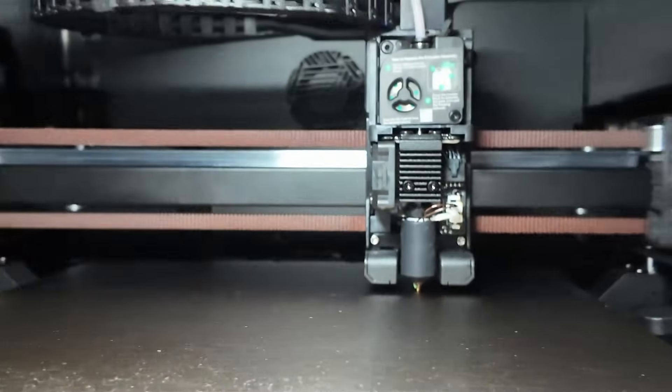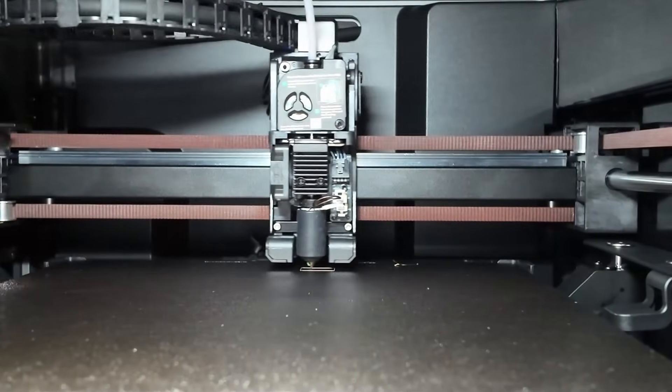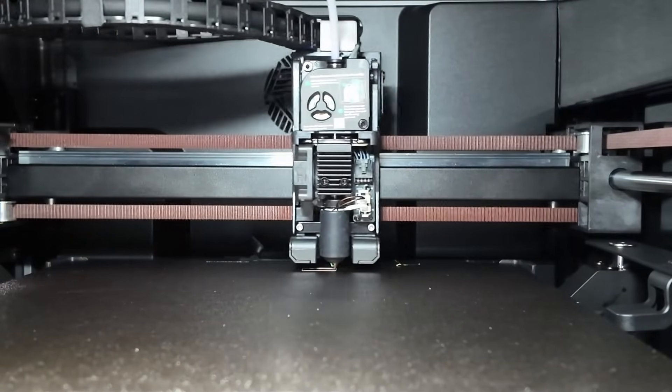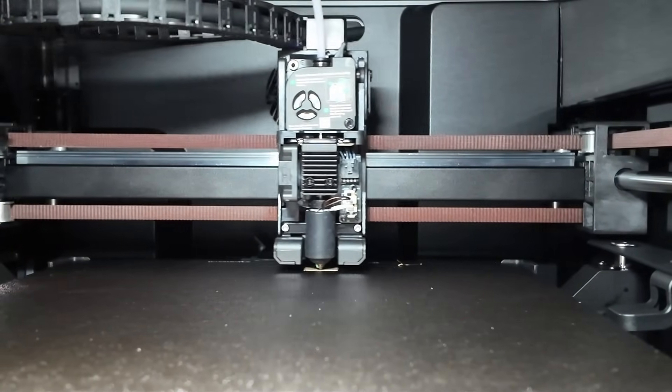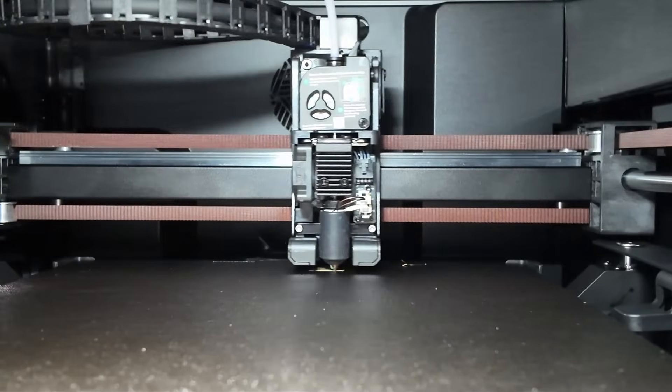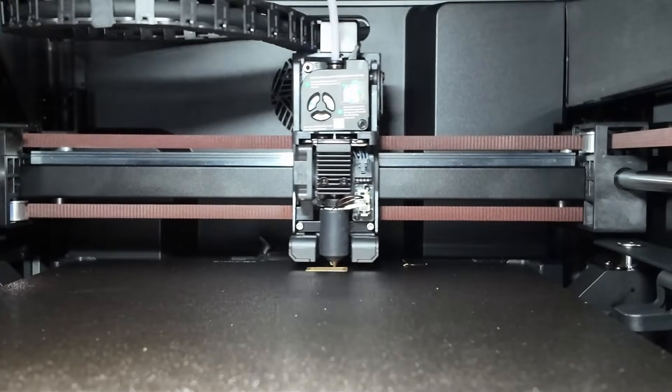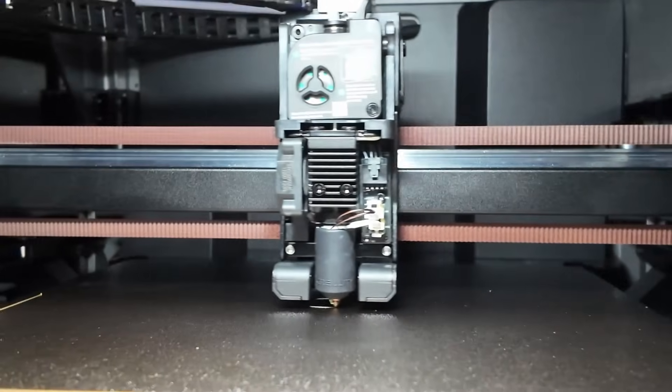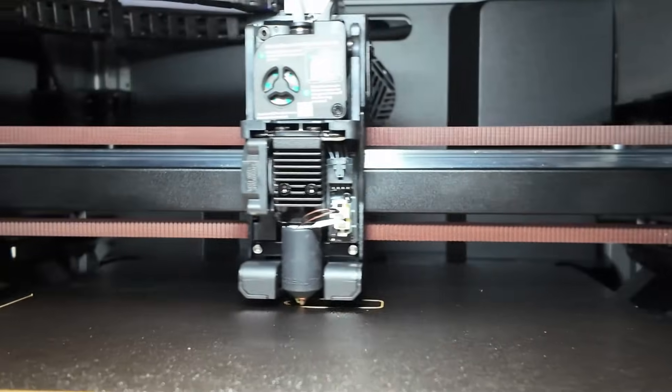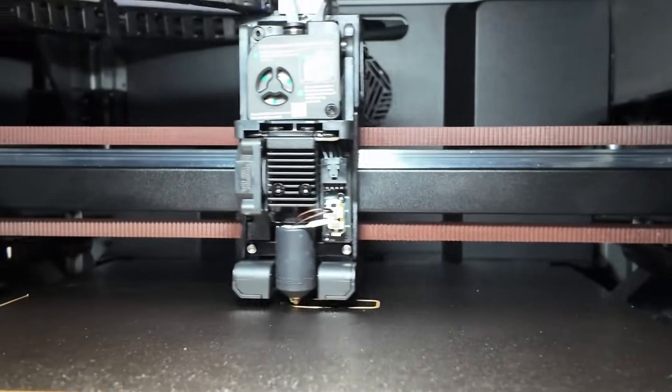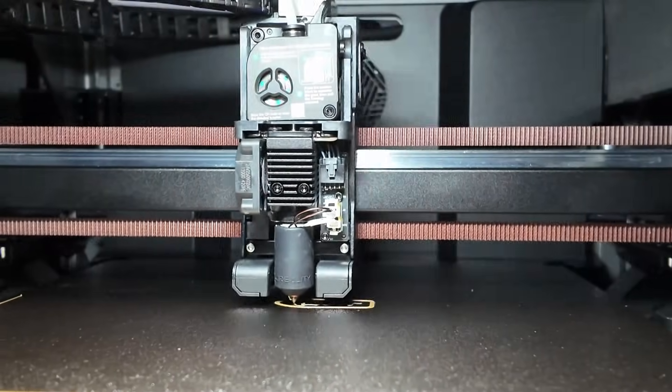We've put more than 100 hours on this thing, and after a ton of prints, tests, multicolor runs and late night printing sessions, I've got a lot to say. And yeah, most of it is really positive.